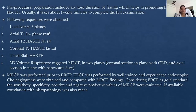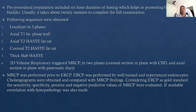The sequences taken were: localizer in 3 planes, axial T1 in-phase, TruFi, axial T2 HASTE FATSAT, coronal T2 HASTE FATSAT, thick slab HASTE, and 3D volume respiratory-triggered MRCP, which was taken in 2 planes — coronal section in plane with the CBD, and axial section in plane with the pancreatic duct.